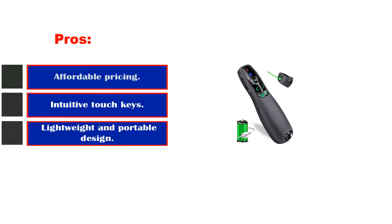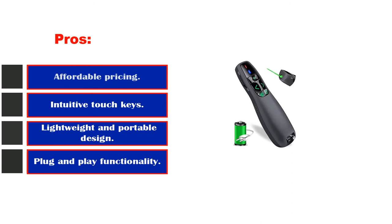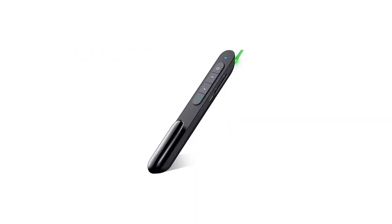Pros: affordable pricing, intuitive touch keys, lightweight and portable design. Cons: buttons feel cheap. Number five.